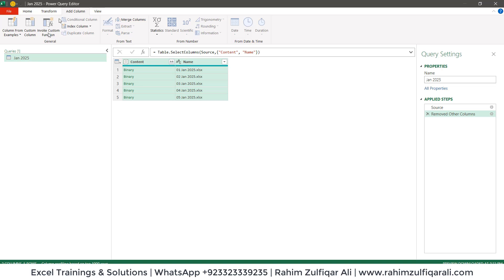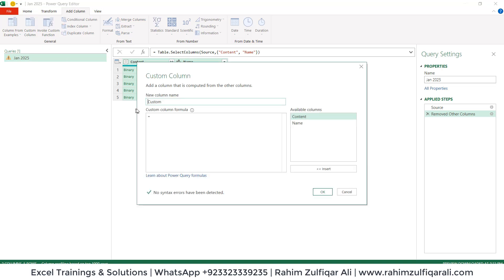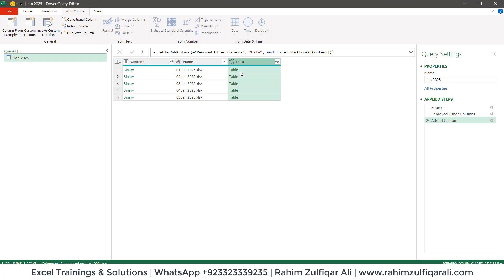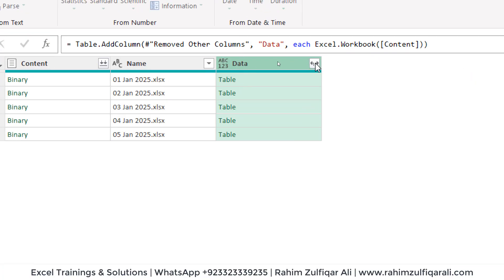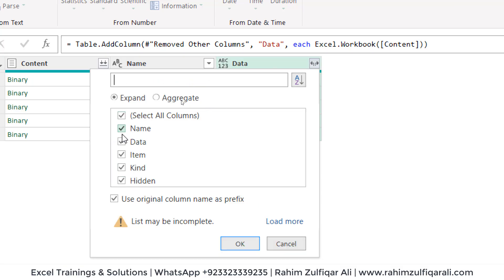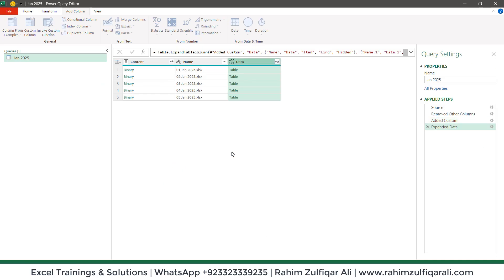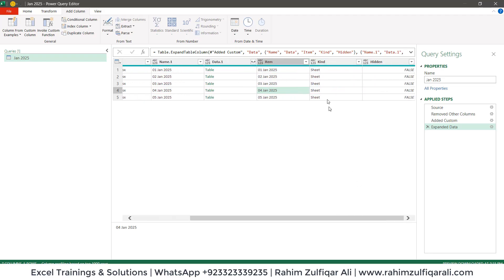Let's name the custom column 'Data' or any name you like. The code is Excel.Workbook — open round bracket, double-click on Content, close round bracket, and click OK. Now it has added a custom column named Data. When you open the filter/expand menu on that column, you will find certain sub-columns. Just uncheck Use Original Column Name as Prefix and click OK.